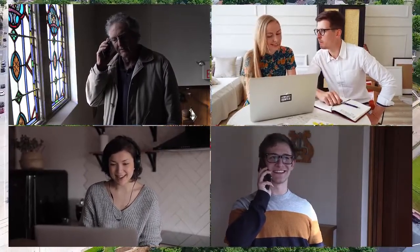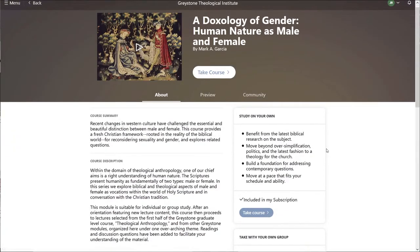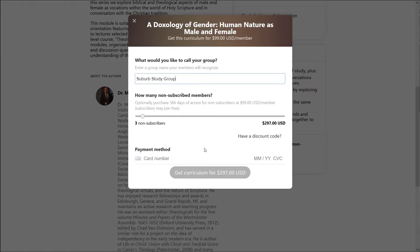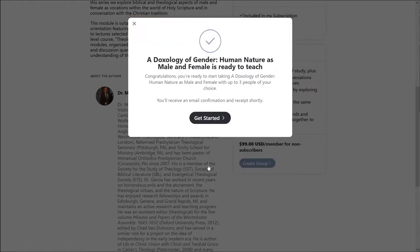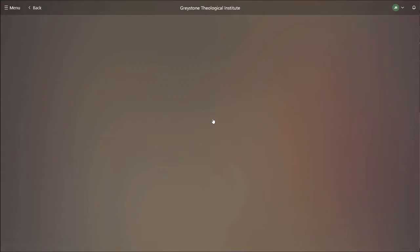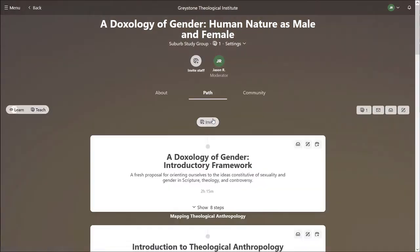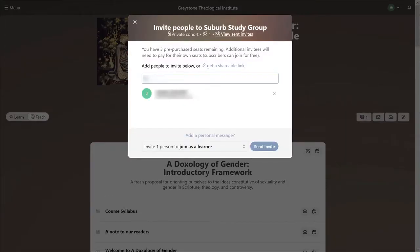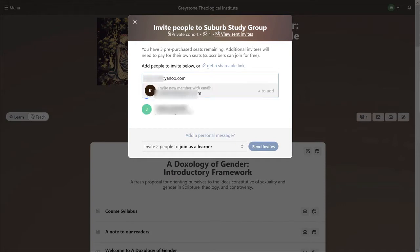Here's how it's done. Just choose a class from our course library, and on the right, select the Create Group option. Give your group a name, and then choose how many non-Greystone members will be joining you. Greystone members join for free. Then click the Invite button and add the email addresses of everybody that will be joining you in your group. This will send them an invitation.